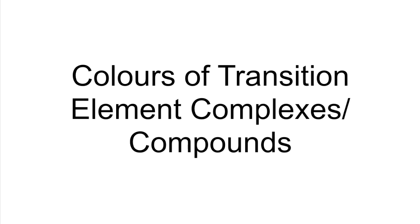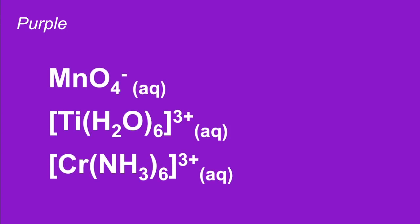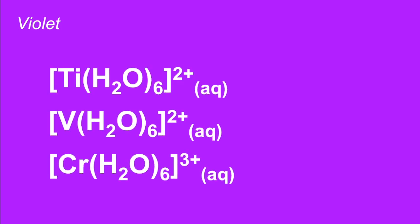So we'll start with purple. We've got those three there. Violet next. It's those three there.